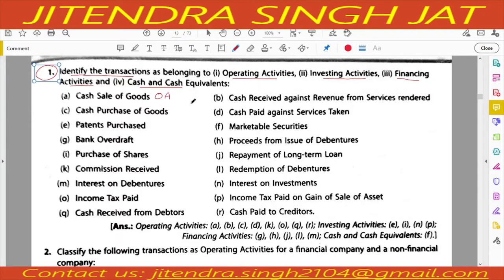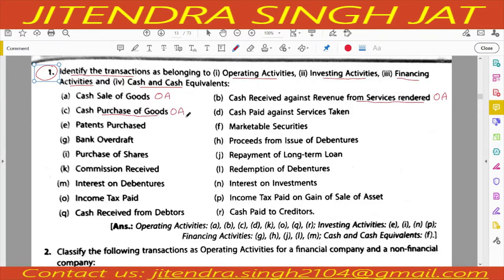First, we need to discuss and understand the basic points. Cash sale of goods is regular and operating activity. Then cash received against revenue from services rendered — services rendered is also a regular operating activity of the business, so it is also recorded under operating activity. Third, cash purchase of goods is the prime main activity of the business, so it will be recorded under operating activity. Cash paid against services taken is also a principal revenue activity.